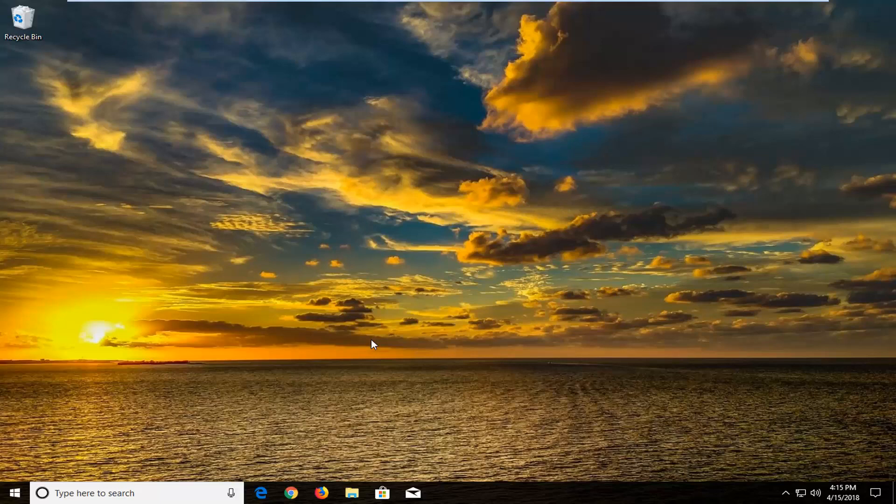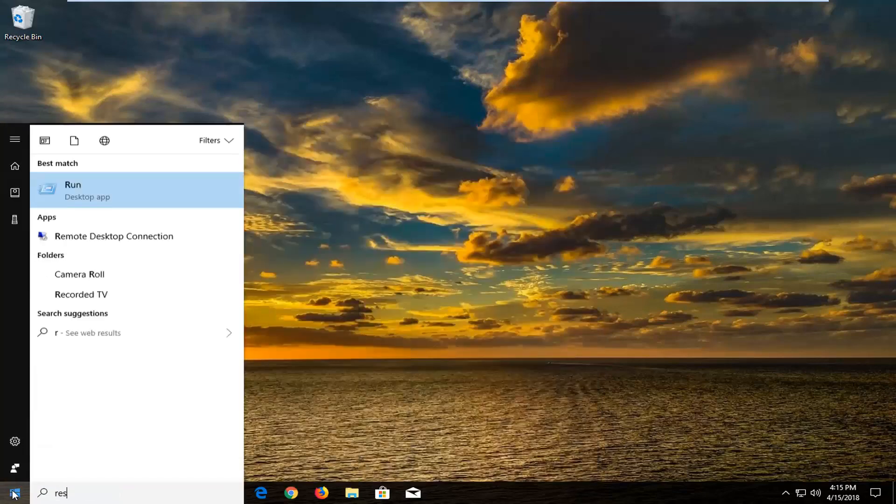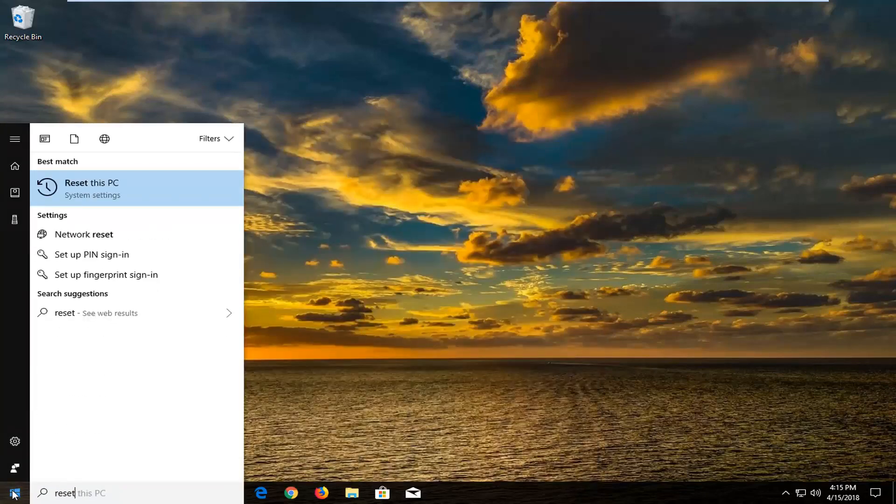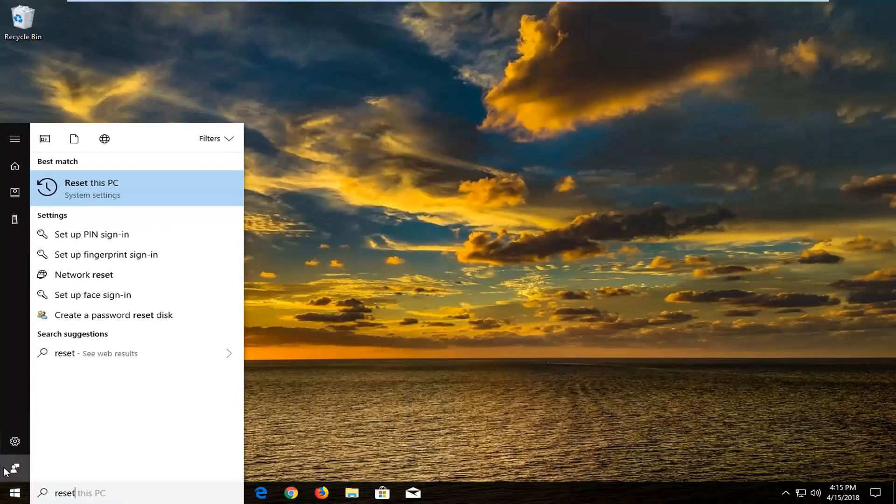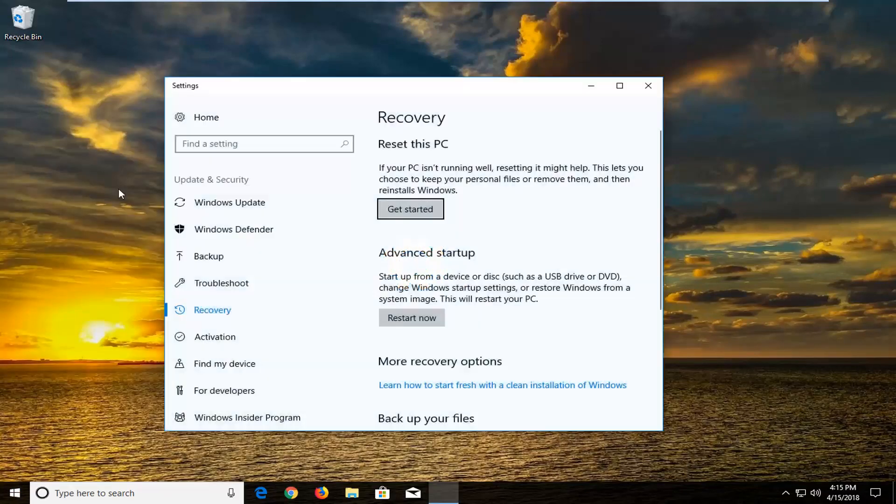So hopefully this should be a pretty straightforward tutorial and without further ado let's jump right into it. We're going to begin by opening up the start menu just by left clicking on the start button one time. And you want to type in reset. Best match should come back with reset this PC right above system settings. You want to just left click on that one time until this screen comes up.